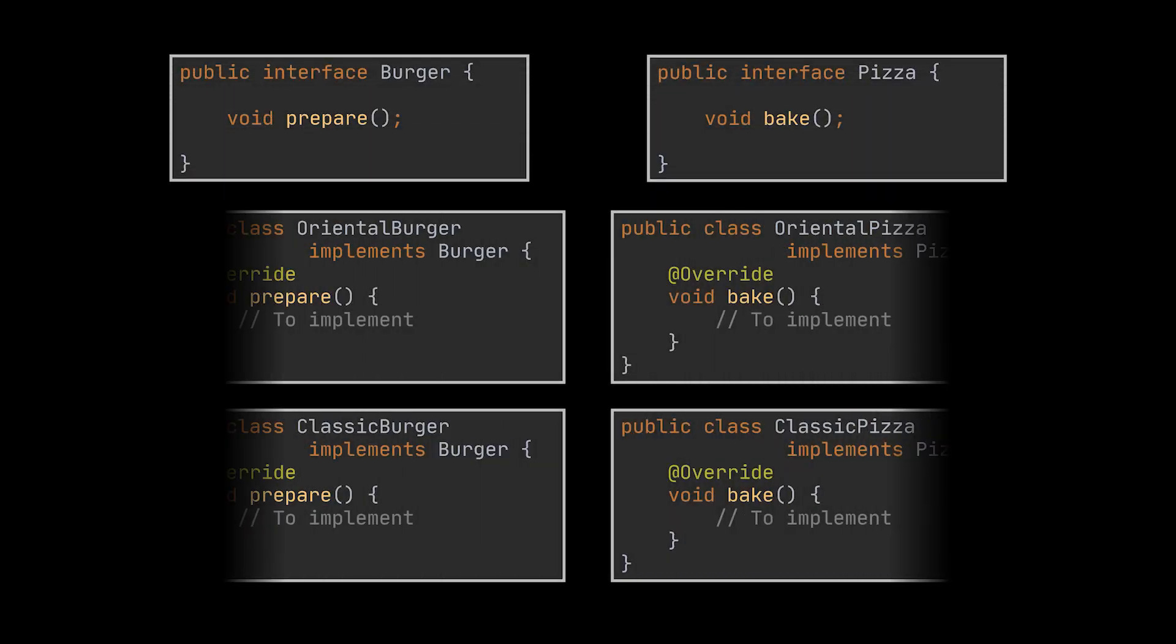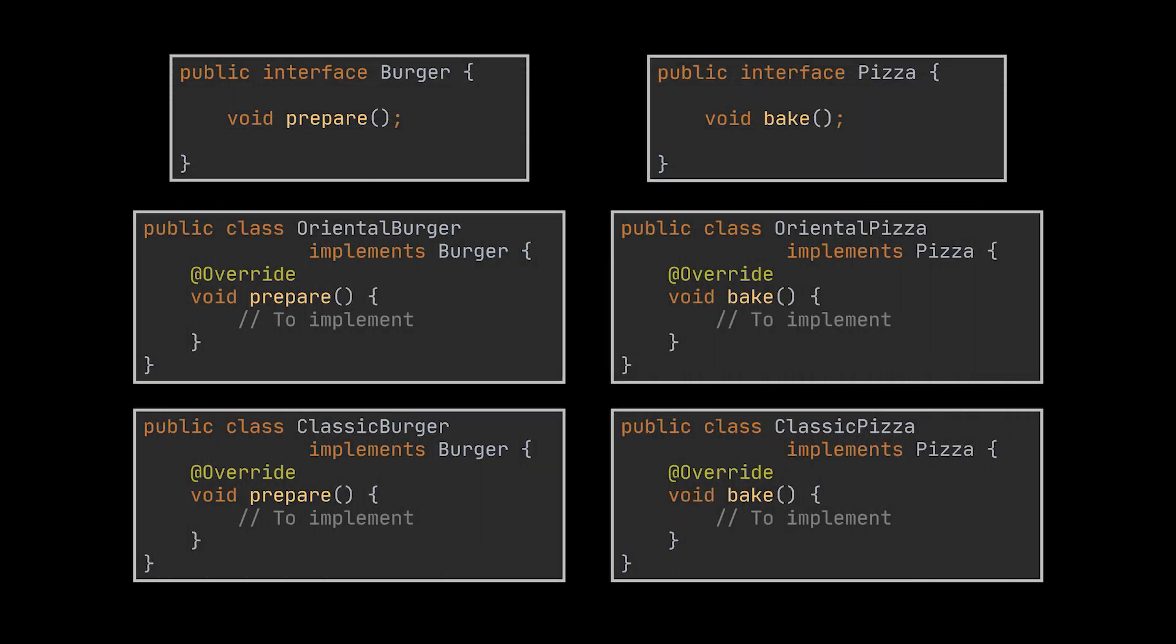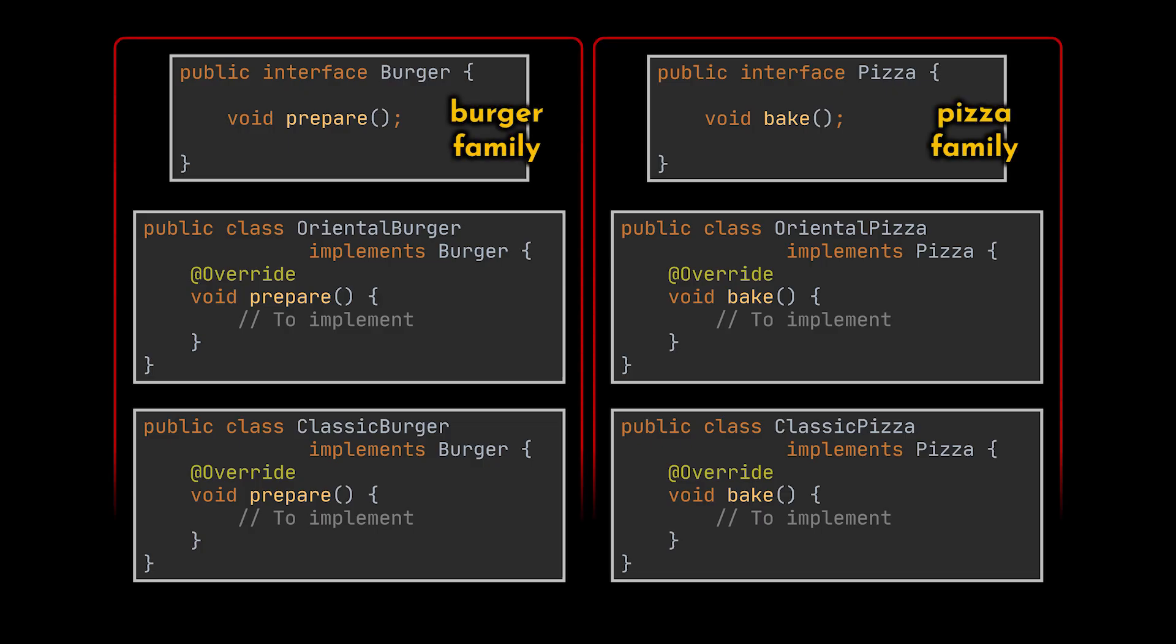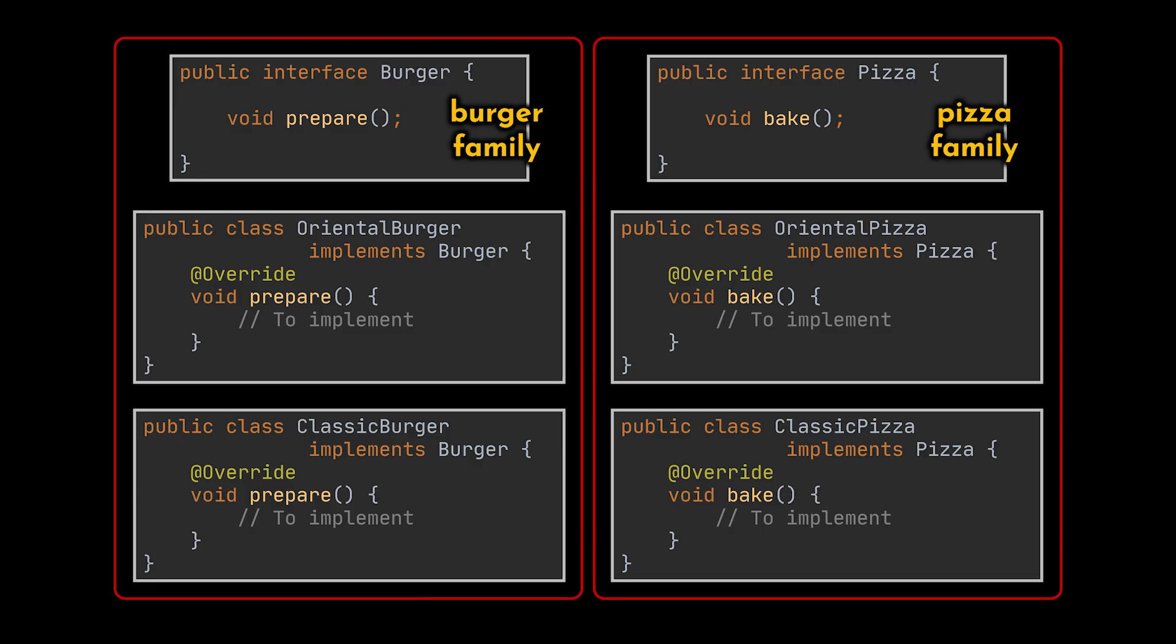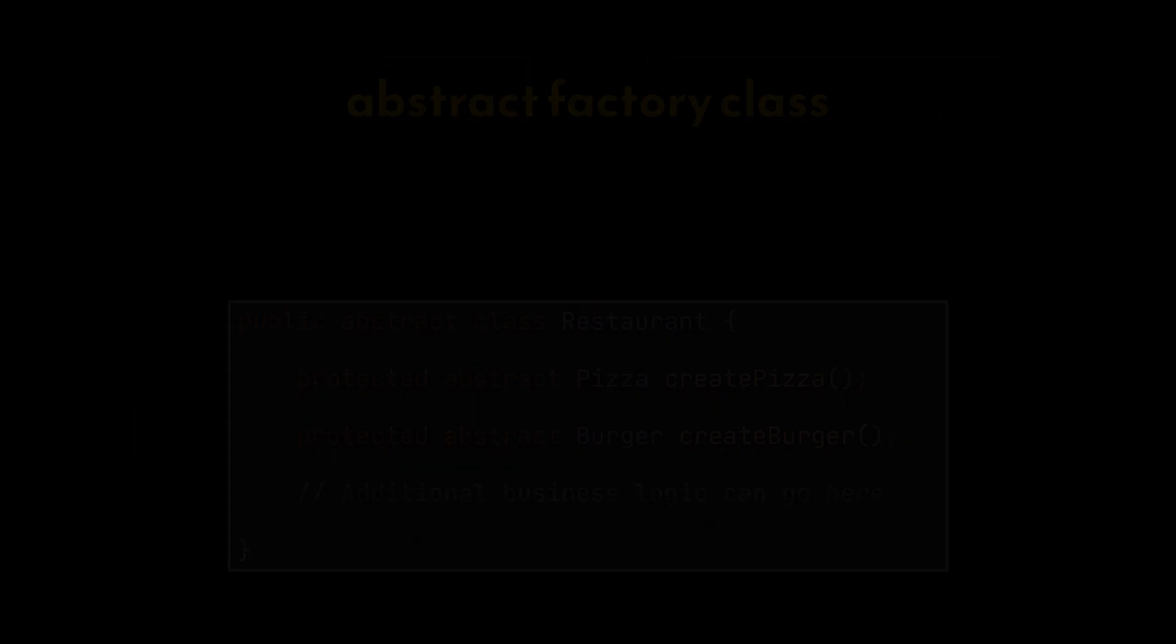This interface will be implemented by the Oriental Pizza and Classic Pizza classes. You see, the first thing the Abstract Factory pattern suggests is to explicitly declare interfaces for each distinct product or family we have, and then make all variants of these products follow those interfaces. The next suggested move is to create, inside our abstract factory, which in our case is the Restaurant class, a list of creation methods or factory methods, one for each abstract product we have.